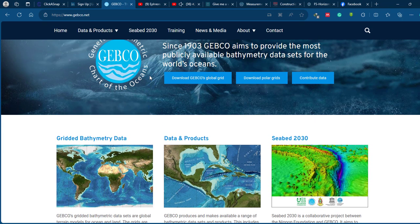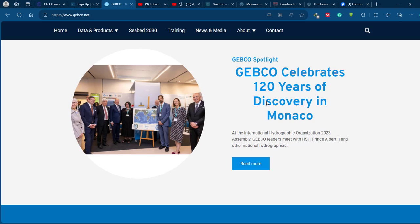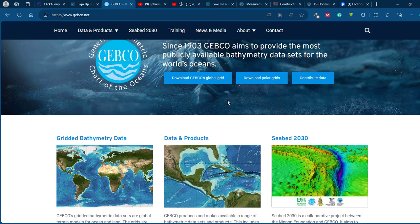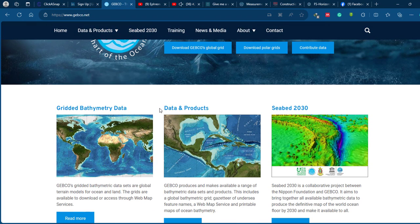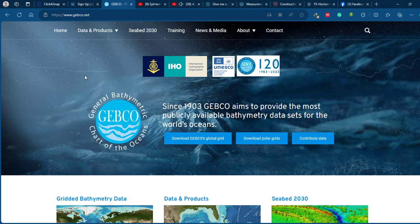Everyone can download or access the data for free and create a topo-bathymetric map and do ocean and sea related research. This dataset is comprised of a digital bathymetric model of the world ocean covering areas from the coastal zone down to the deep seabed. It includes data from over 230 million depth soundings collected from a variety of sources including ships, satellites, and other oceanographic instruments.